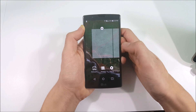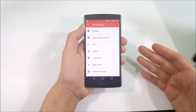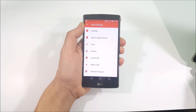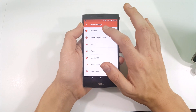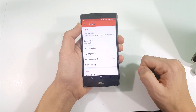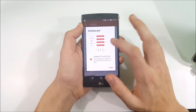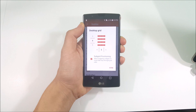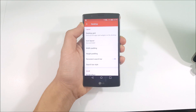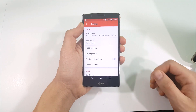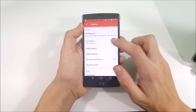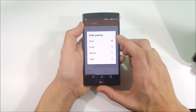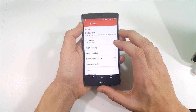Hold down the home screen, go into settings, and get into Nova Settings. Go into Desktop, then Desktop Grid, and make the desktop grid 4 by 5. Hit done.